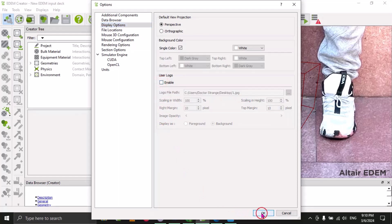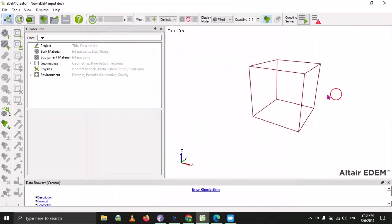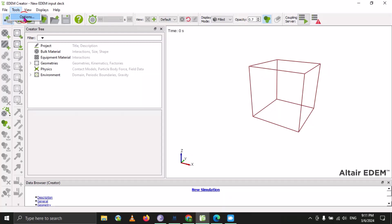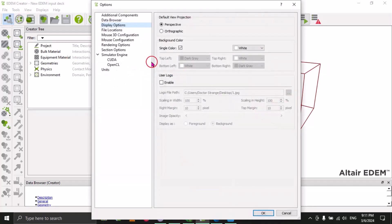If you want to remove the logo, go to Tools, then Options, and use that option to reset it back to default position.